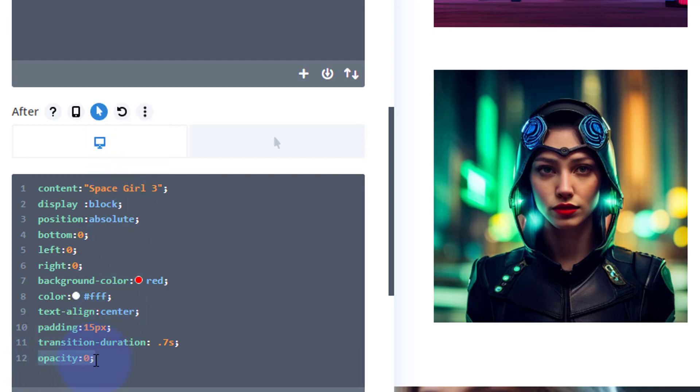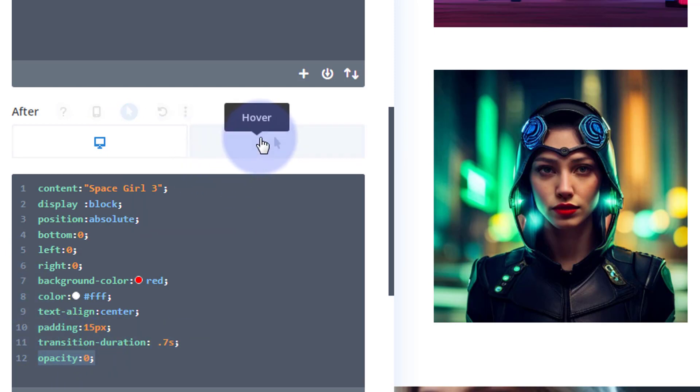And don't forget, all this code I'll pop down below the video if you just want to copy and paste it and adjust it how you need it. So I'm going to copy that, Ctrl+C.